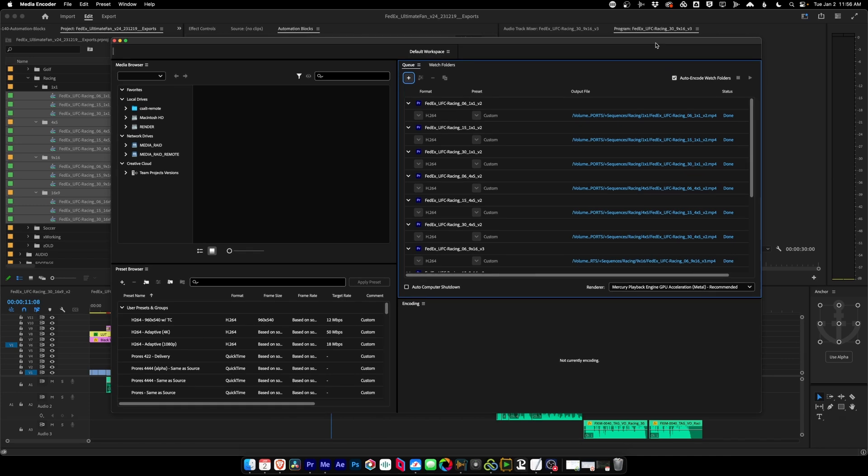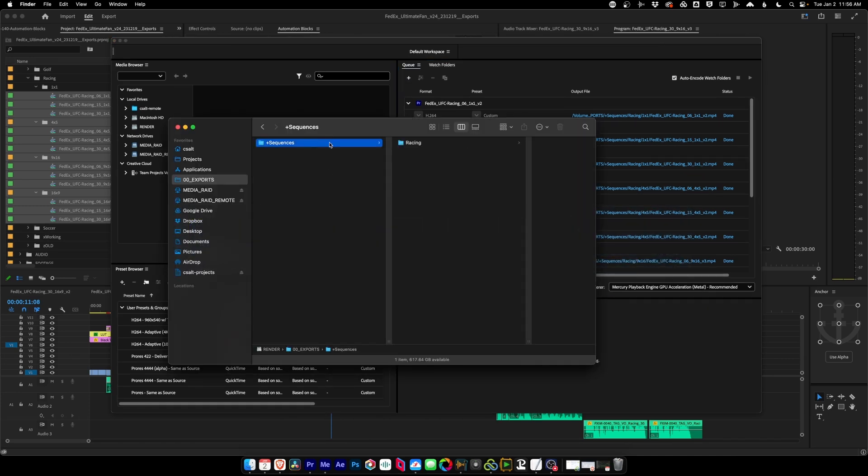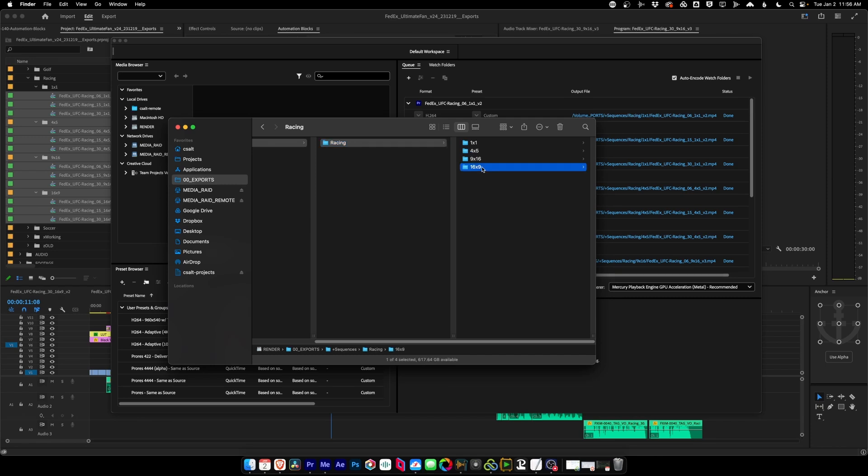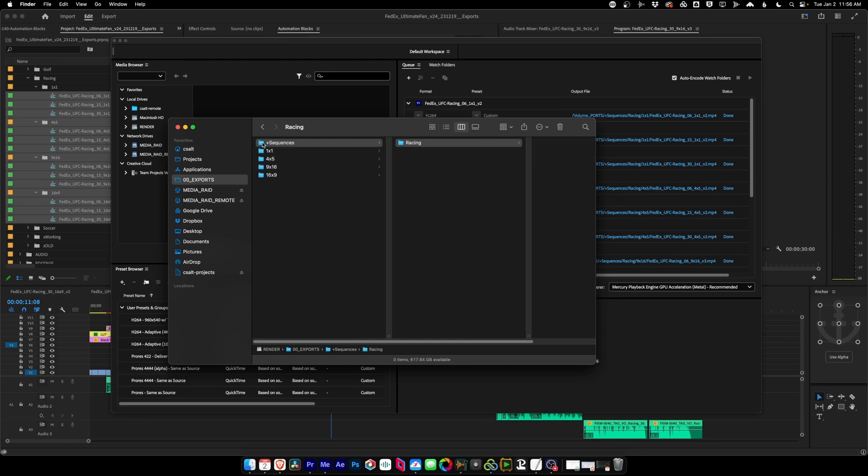Okay. Ta-da. So now if we look in Finder, we have our entire bin structure converted to folders for us. Pretty nice. So we'll take that, drag it over here, get rid of these two. Boom. Done.